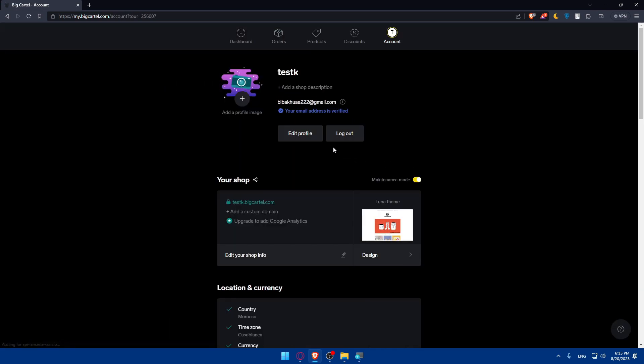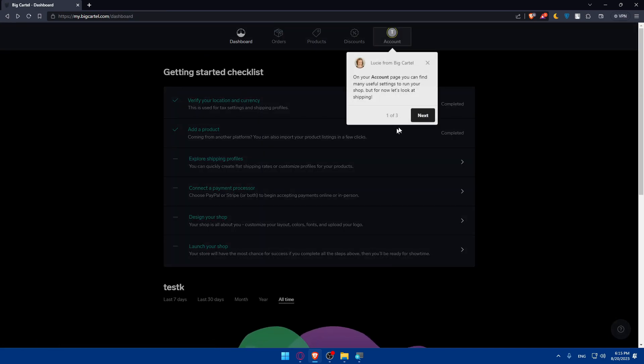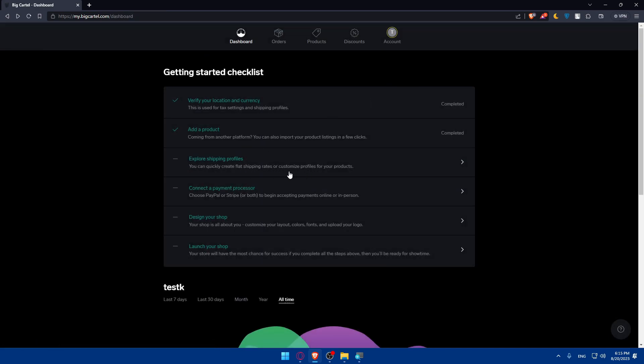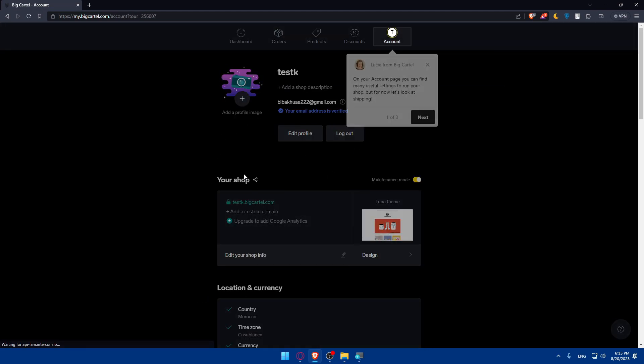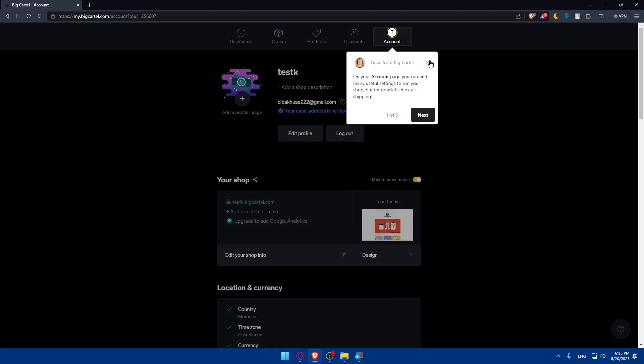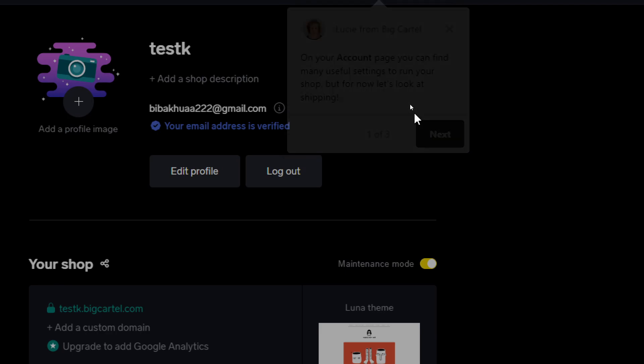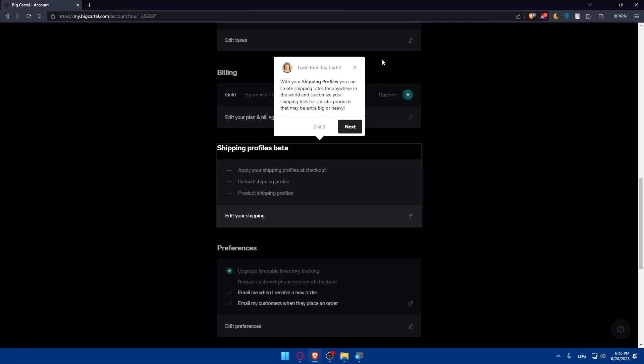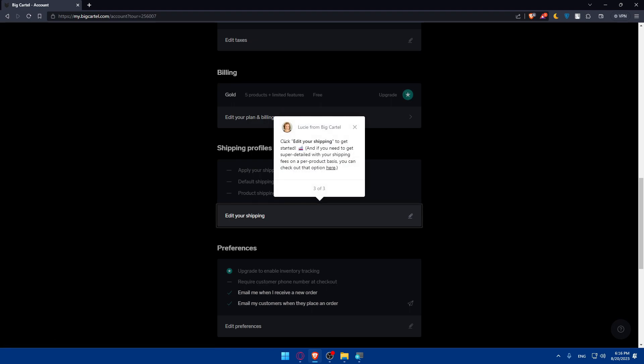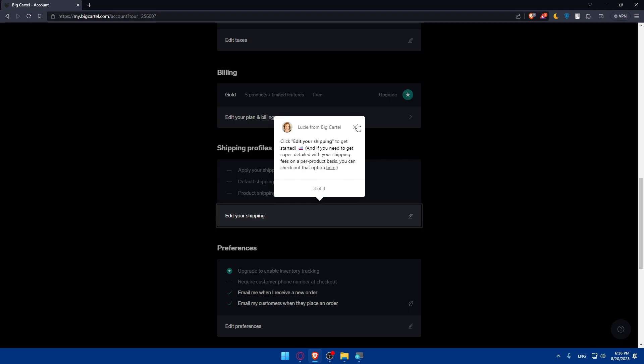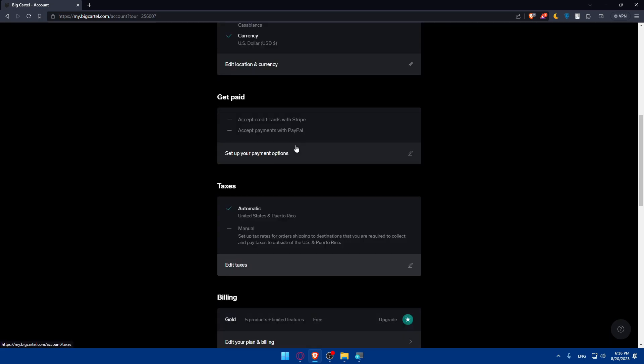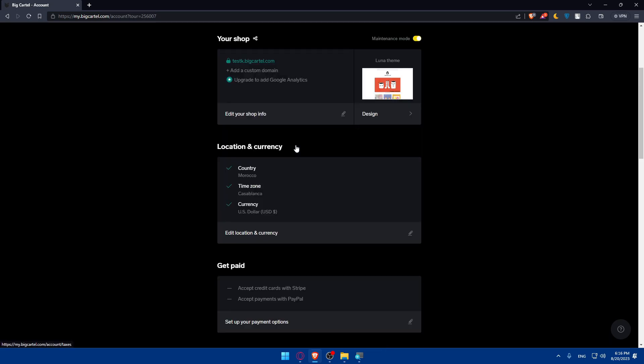And as you can see it's explored like shipping profiles as we said before. So you can quickly create flat shipping rates or customize profiles for your products. Once you click on it you'll be taken here. So as you can see on your account page you'll find many useful settings to run your shop, but for now let's look at shipping. If you click on next, so here as you can see with your shipping profile you can create shipping rates for anywhere in the world and customize your shipping fees for specific products that may be extra big or heavy. Click on next, as you can see click edit your shipping to get started. And if you need to get super detailed with your shipping fees on a per-product basis you can check that option here.